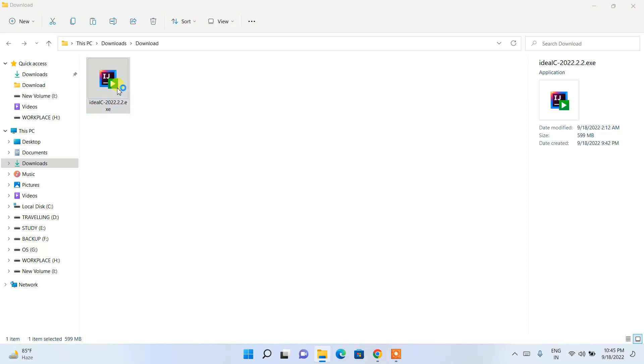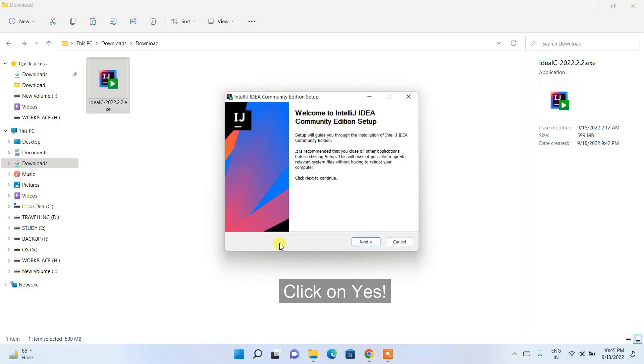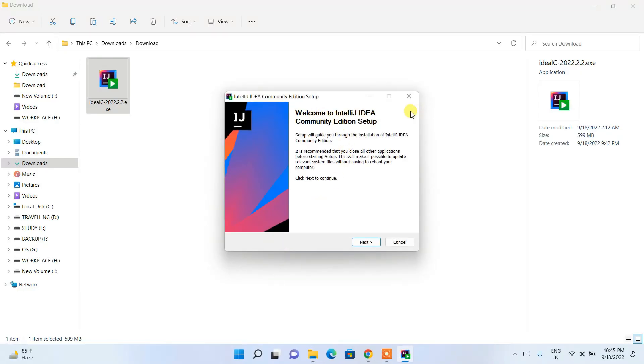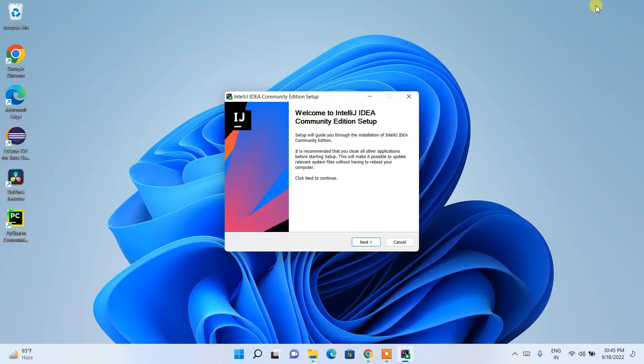To install, just double-click on it. It will request administrative privileges — simply click Yes. You'll then get the Welcome to IntelliJ IDEA Community Edition Setup installation wizard.